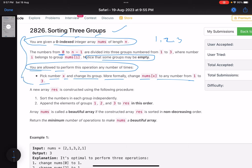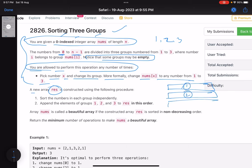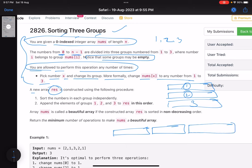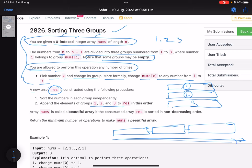We want to build a new array: take the numbers in each distinct group, sort them individually, then append them — group one, then group two, then group three. When appended, they should be in non-decreasing order. We need to perform the minimum number of operations to achieve this, possibly none if the array is already valid.